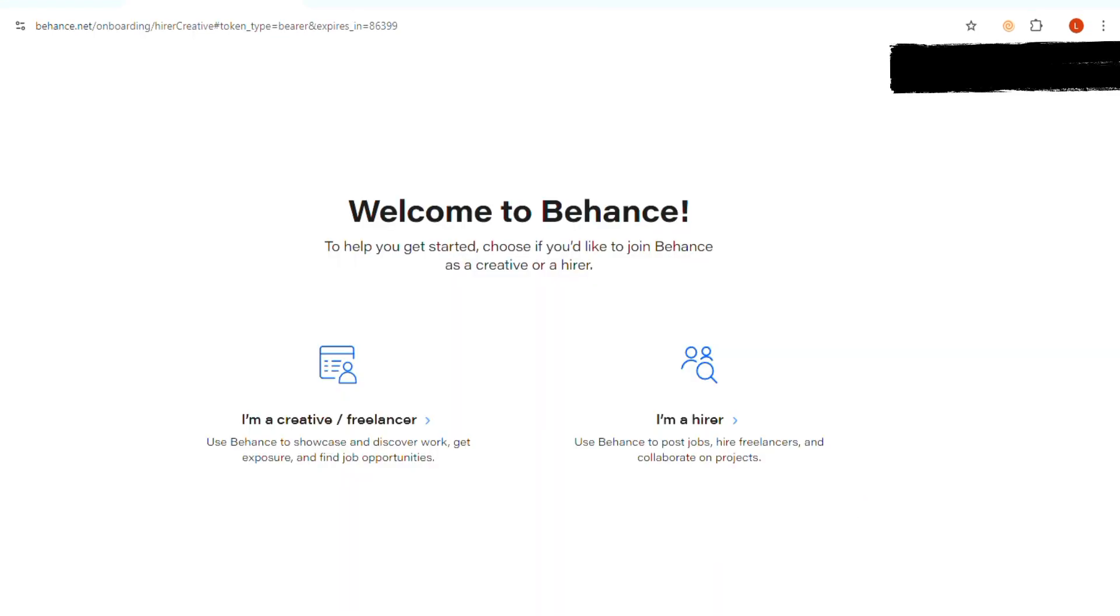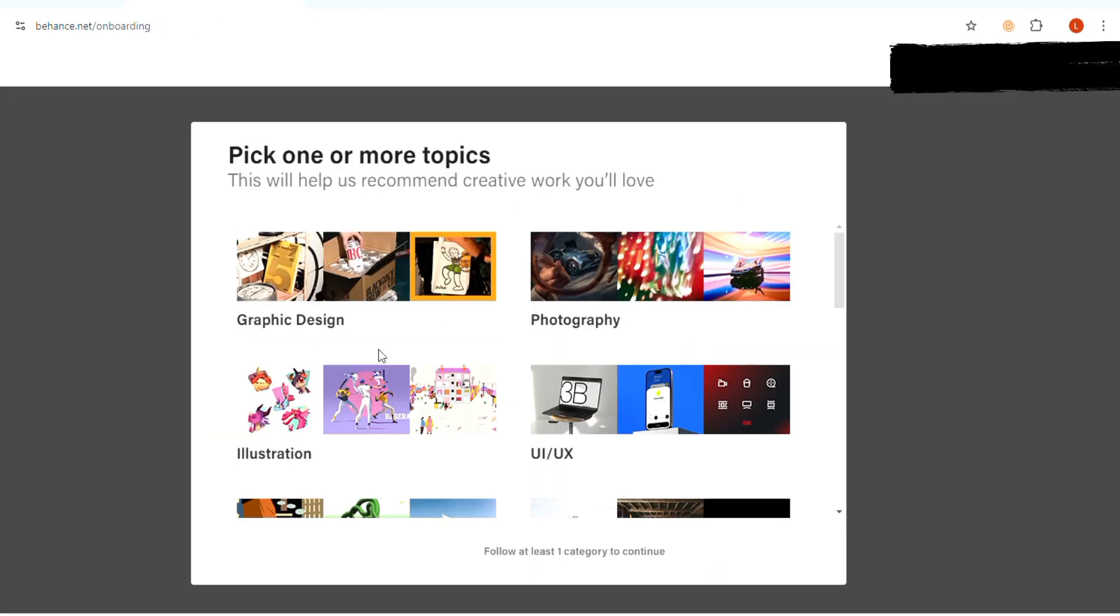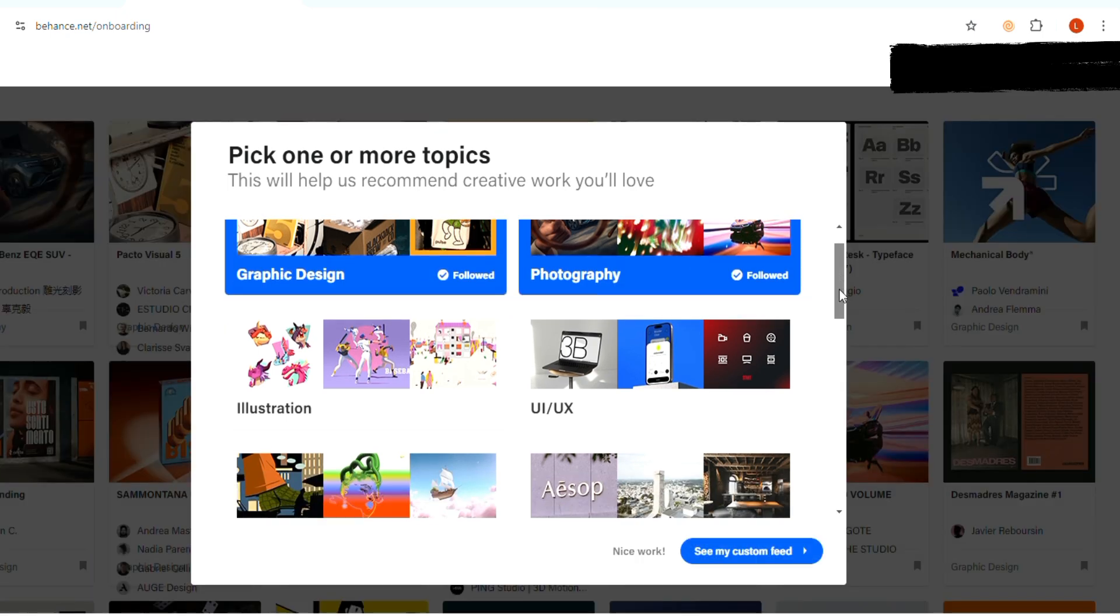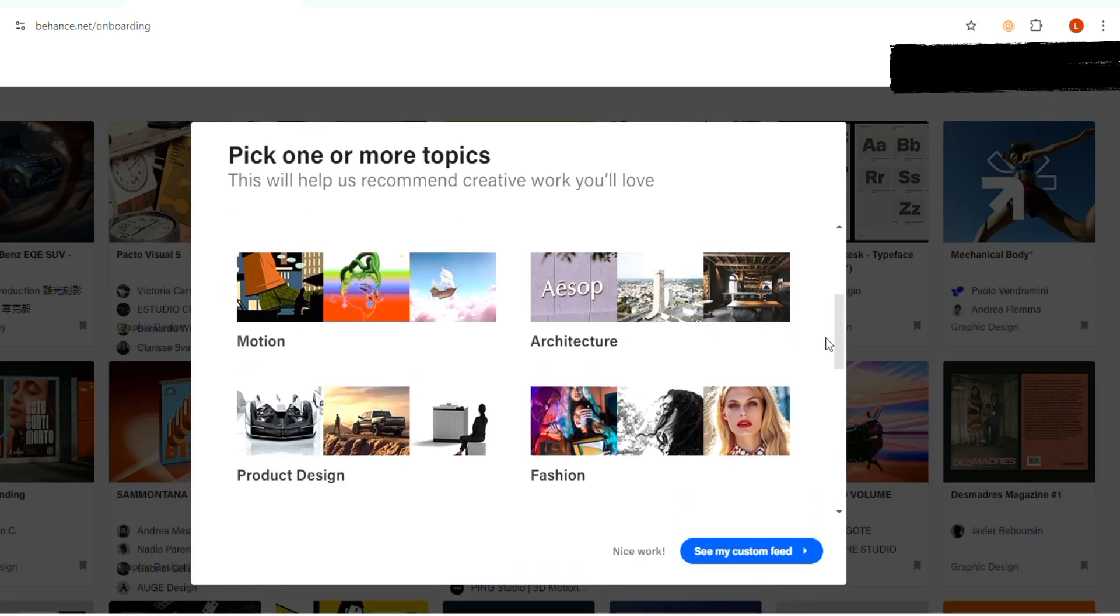Once your account is created, select one or more topics that interest you and click see my custom feed.